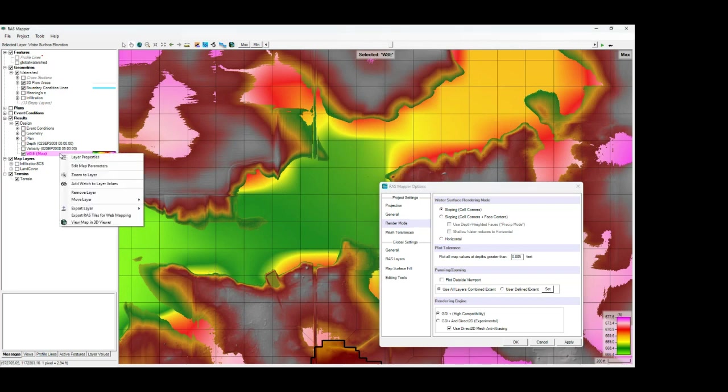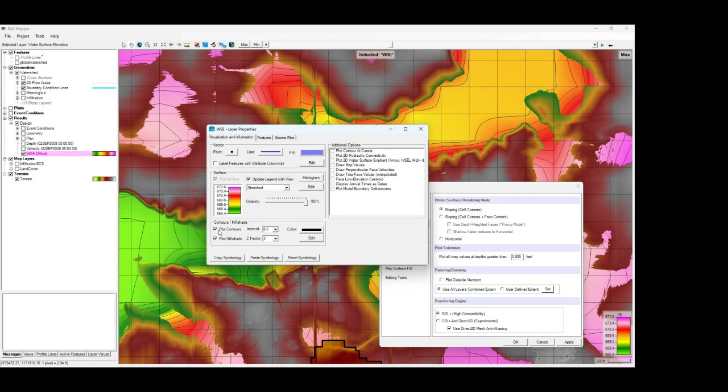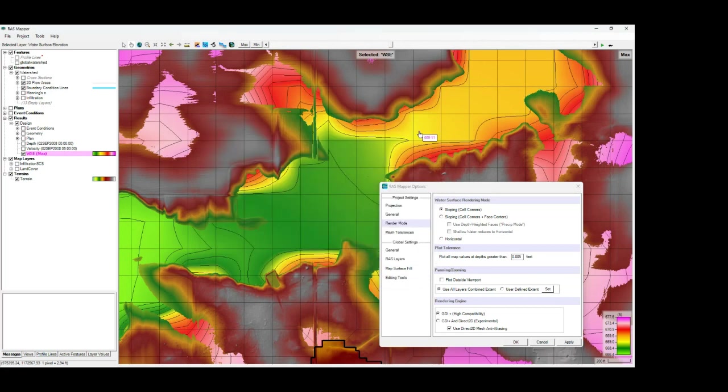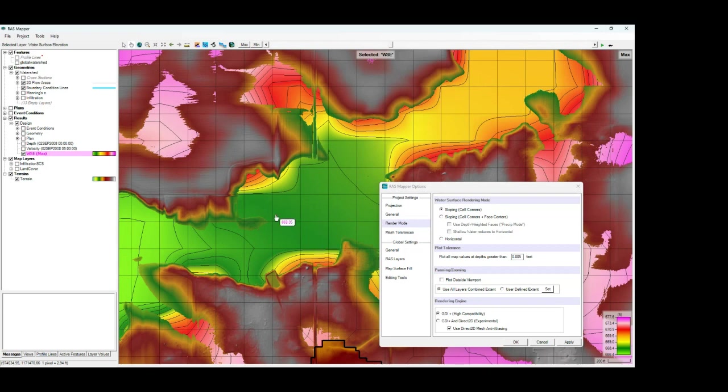This effect becomes more pronounced when we turn on the water surface elevation contours. You can see that while most of the water surface is gradually sloping down in the direction of flow, here along some of the edges of the inundation area, you get a water surface that's kind of sloping up or bubbling up the terrain here. And this effect is known as cupping.